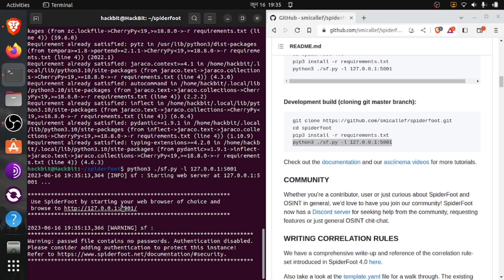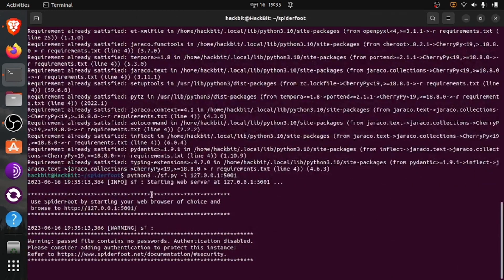Let's make it bigger. We have successfully run our tool on this port. Let's copy this IP address and port number and paste it into our browser.